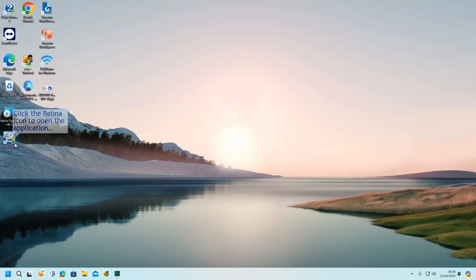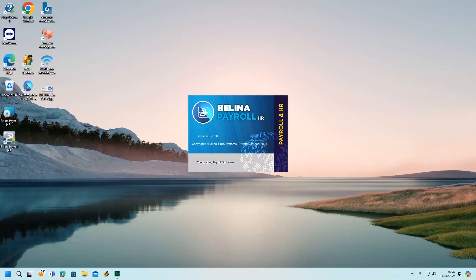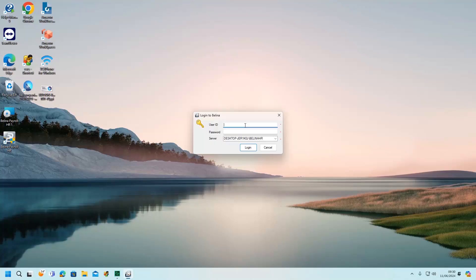Click on the Berlina icon to open the application. Enter your user ID and password to login to Berlina.